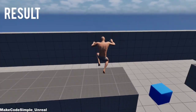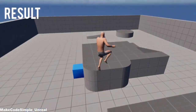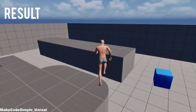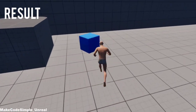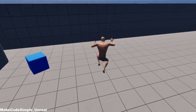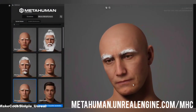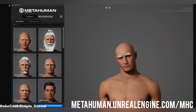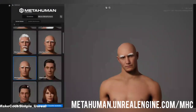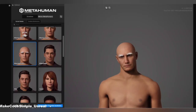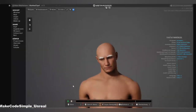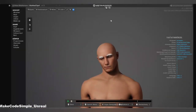Hey guys! In part 2 of our Action RPG game, we take care of making the player look more realistic. For this we use the free characters from MetaHuman, which I will show you how to create and use in the Unreal Engine. If you liked the video, I would be happy about a like. Have fun!